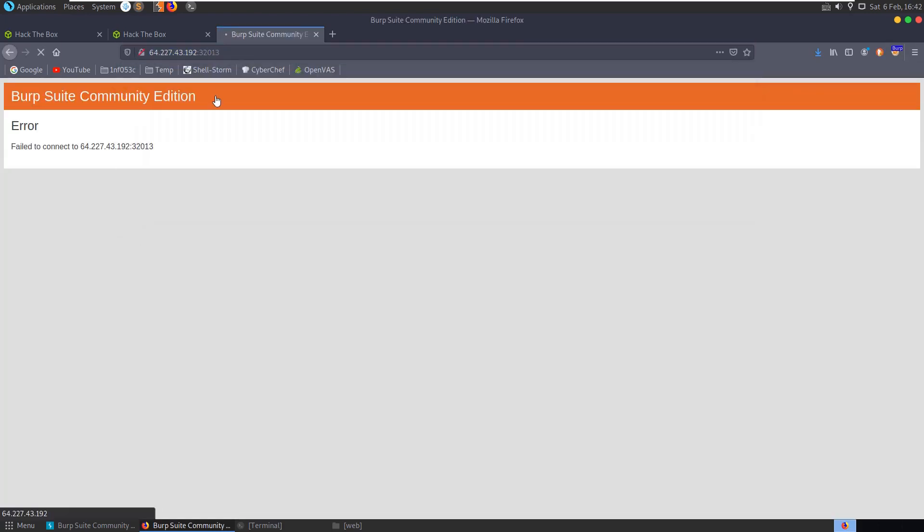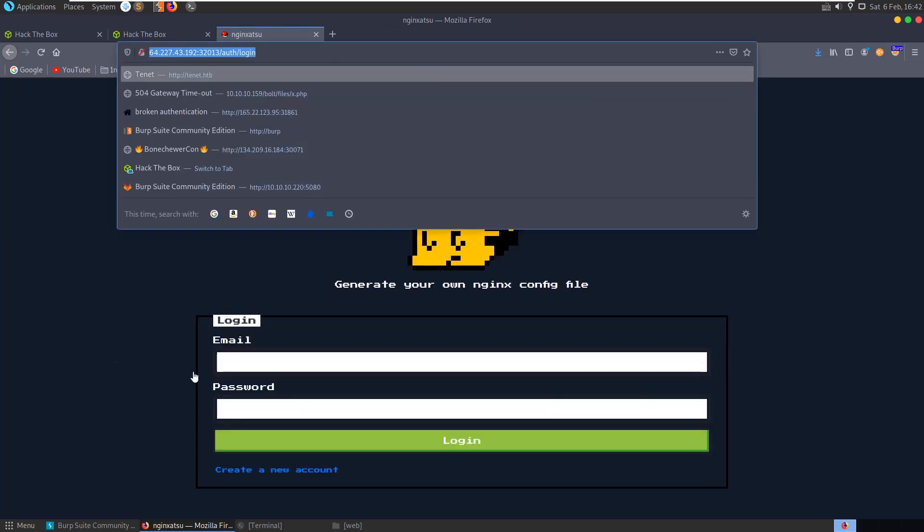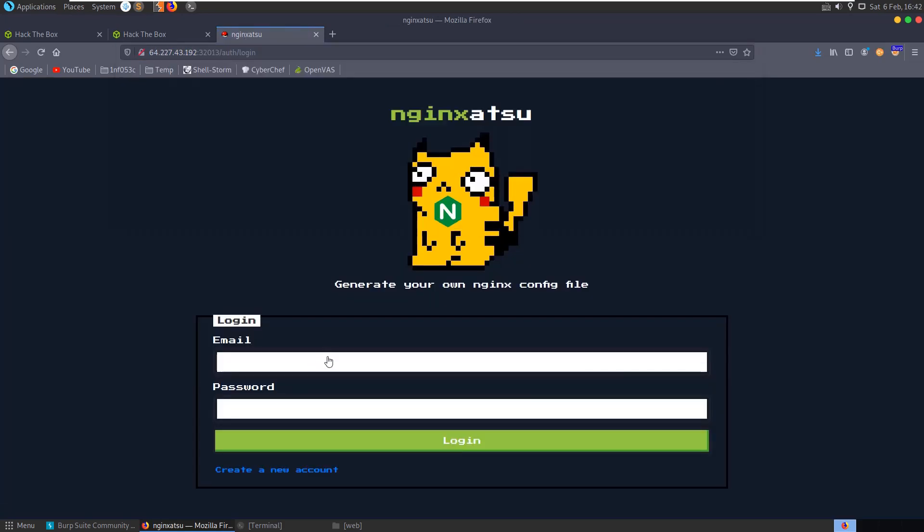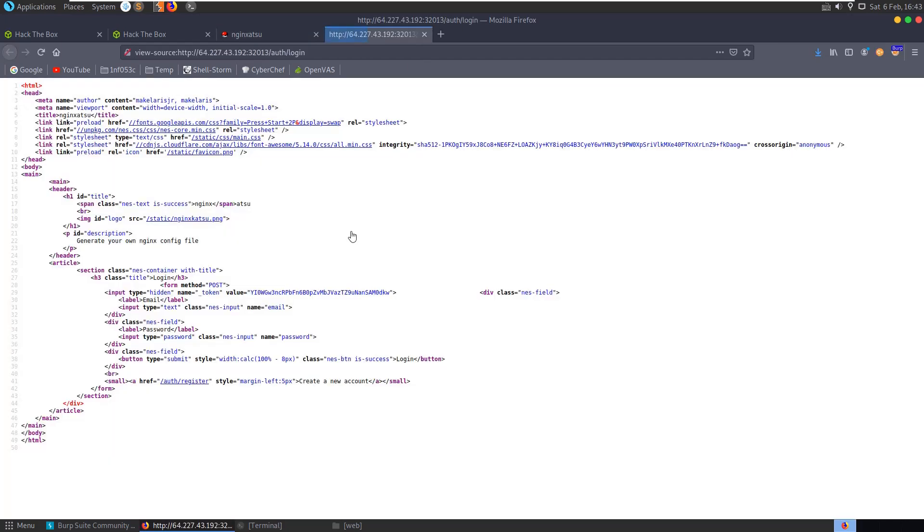Let's take a second for it to load up. I can see here we've gone to a login screen, it's asking us for an email and a password, or we have an option to create an account that says here generate your own Nginx config file. Don't see anything particularly interesting here in the source code.